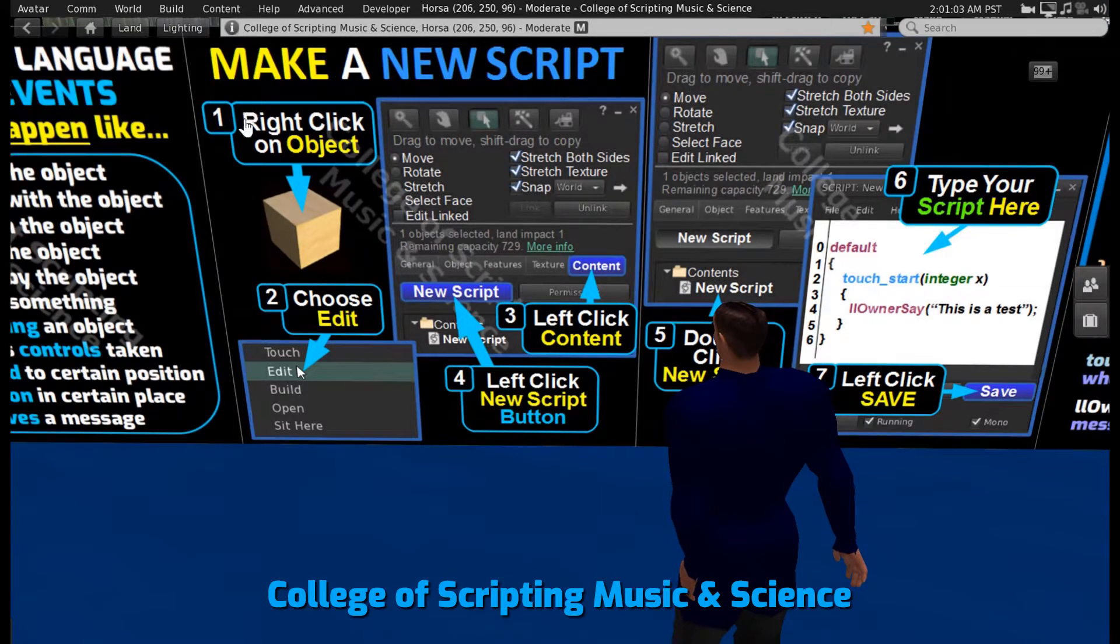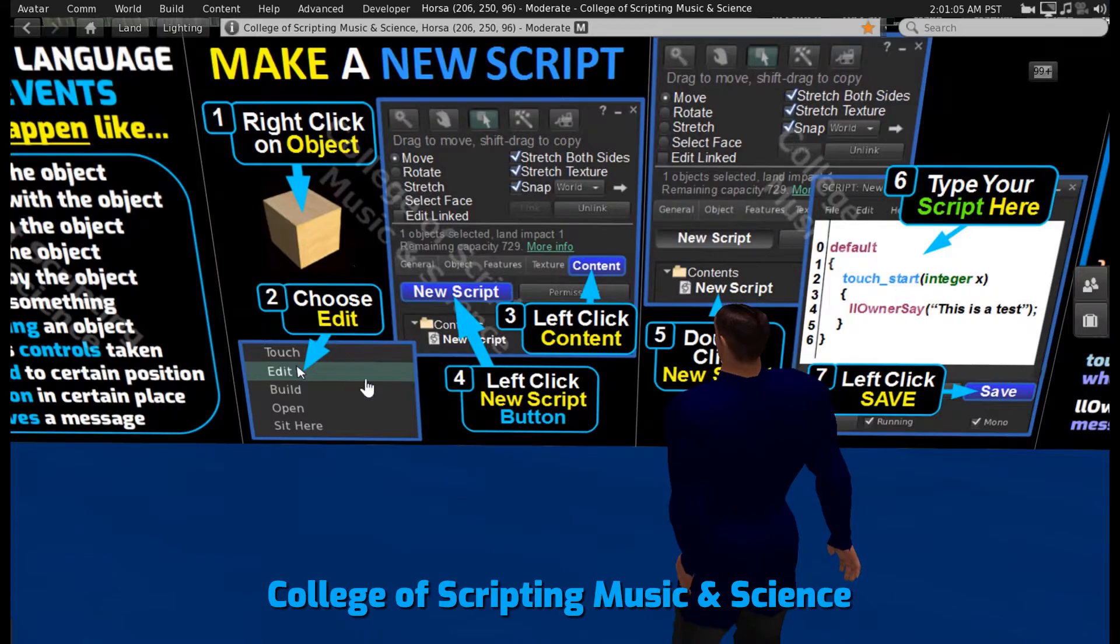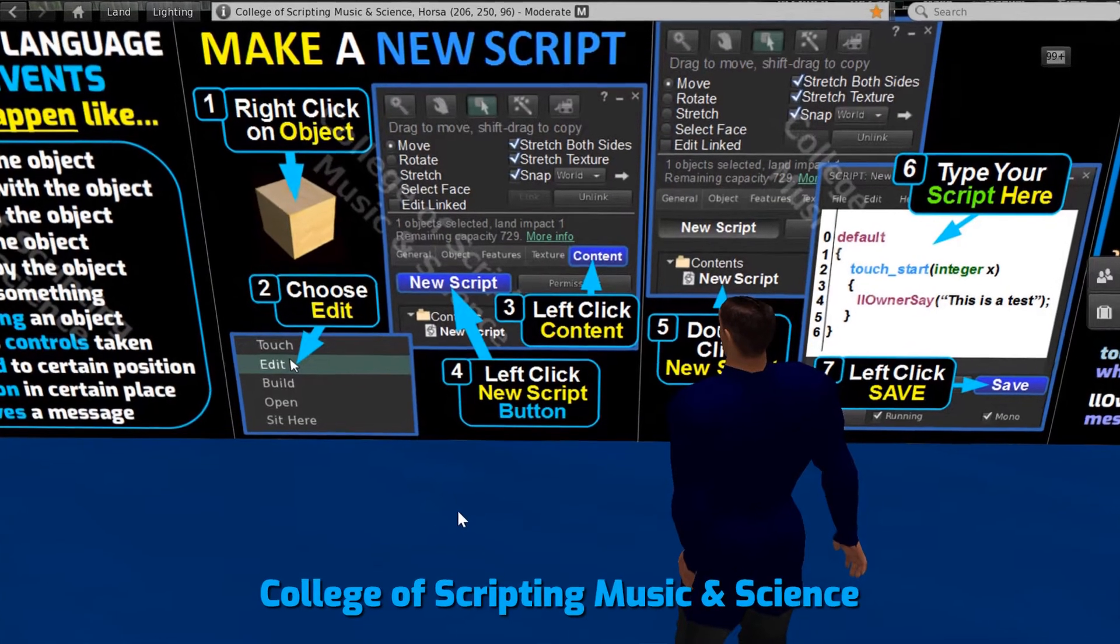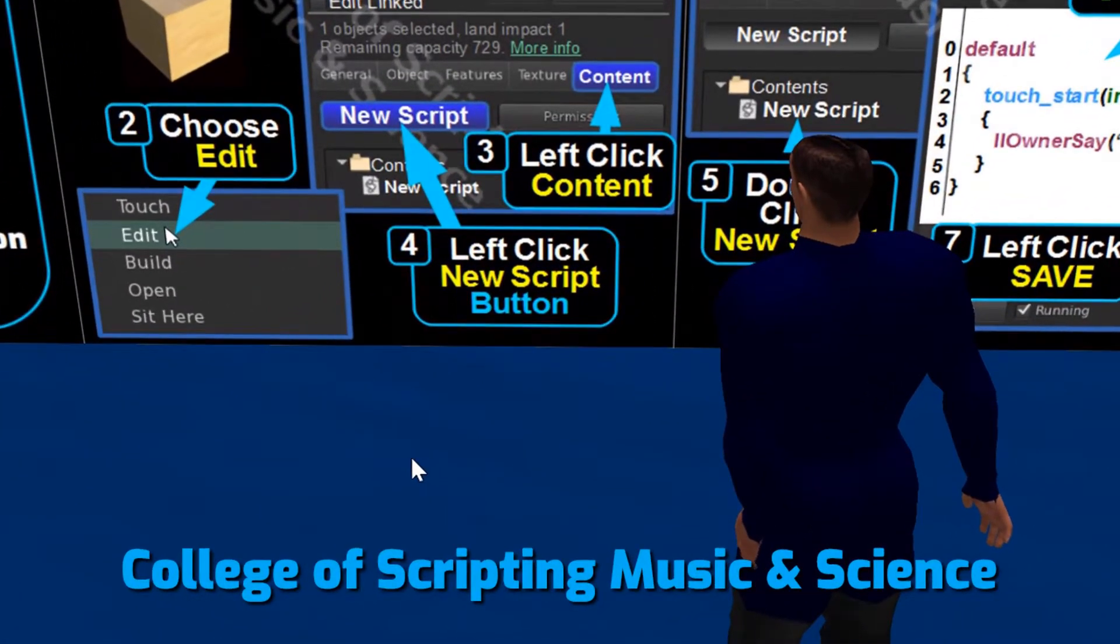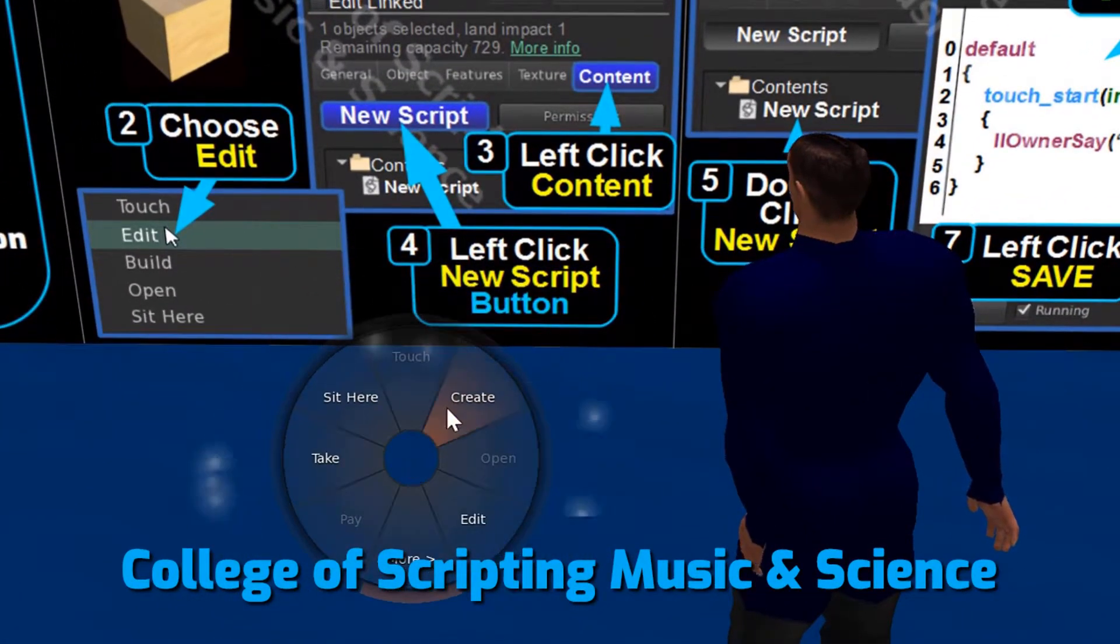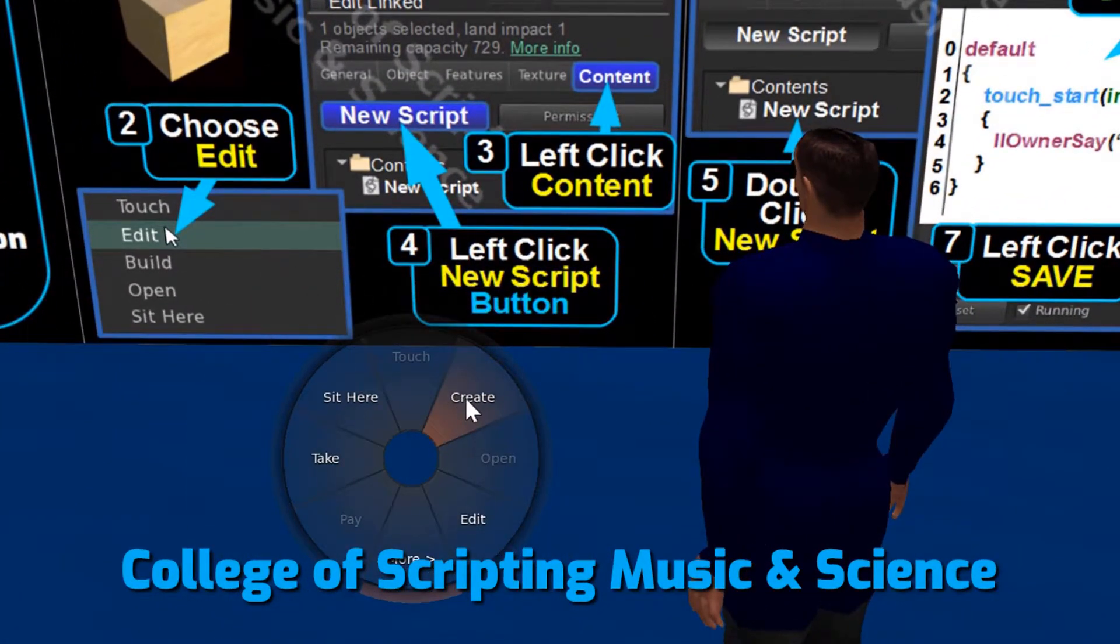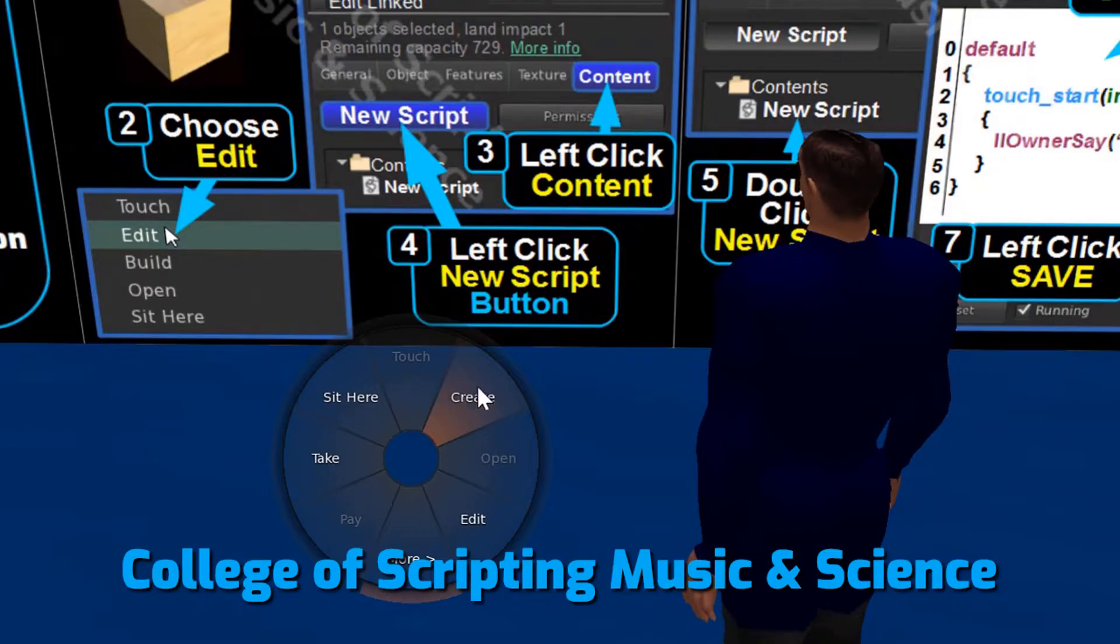Let's learn how to make a new script. We right-click our mouse button to open the pie menu. We now choose Create.